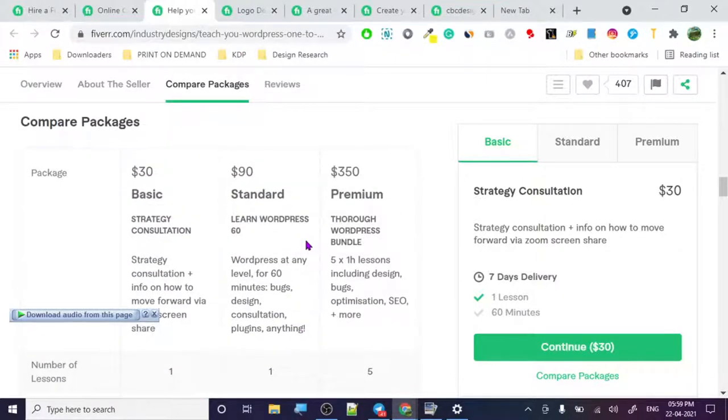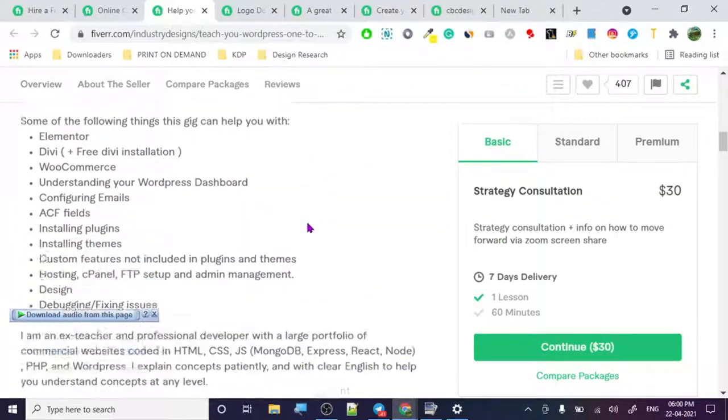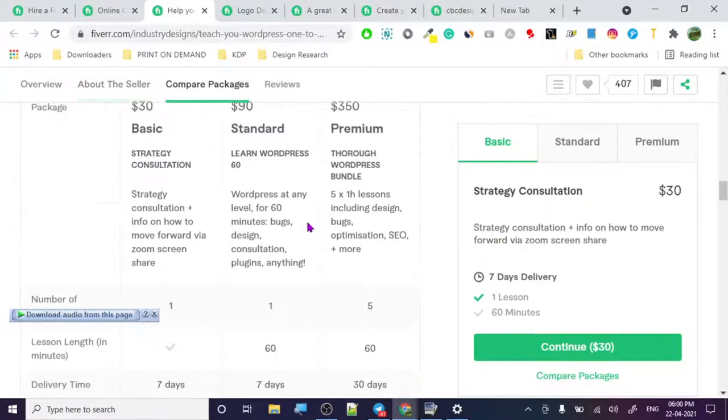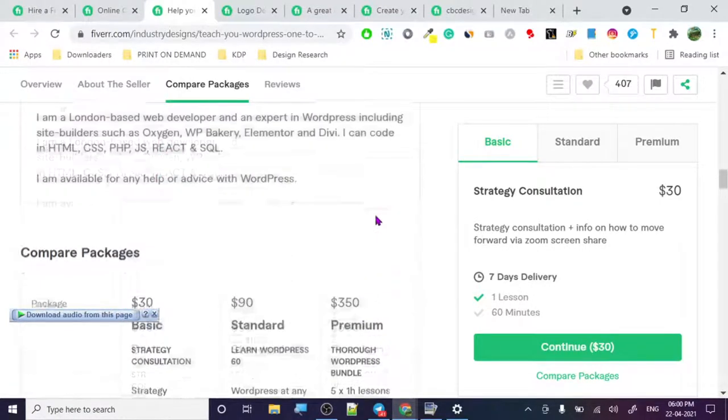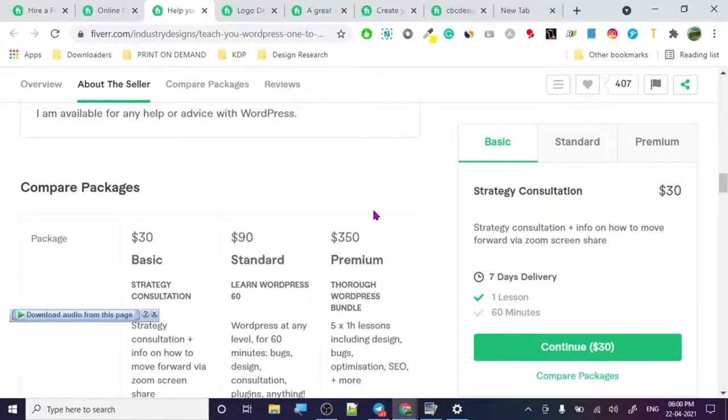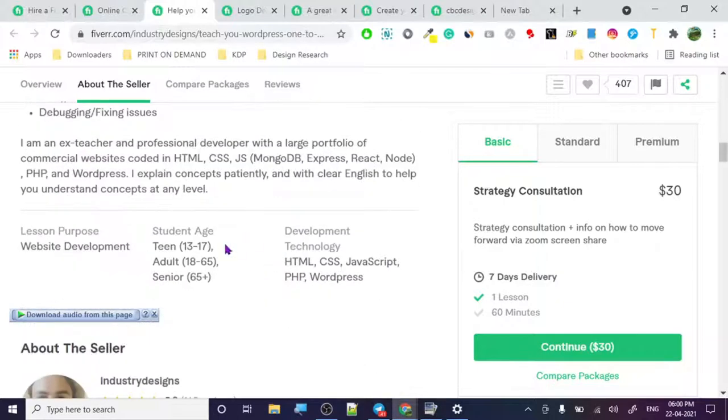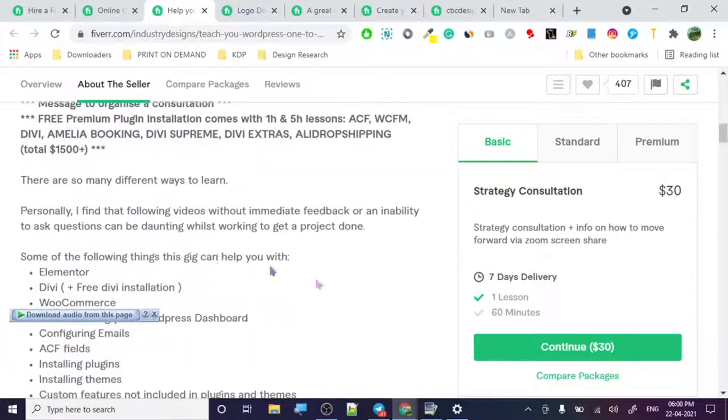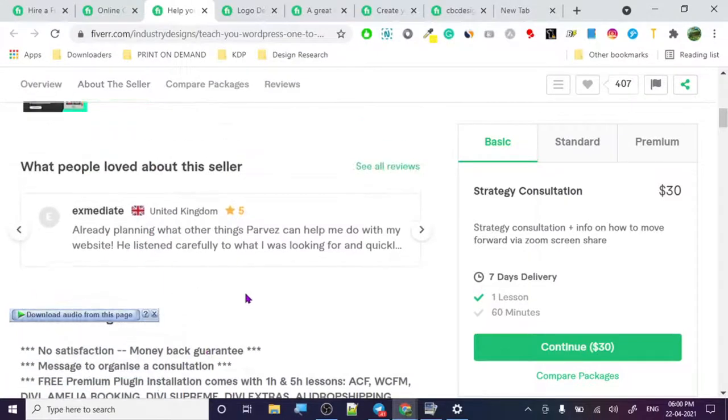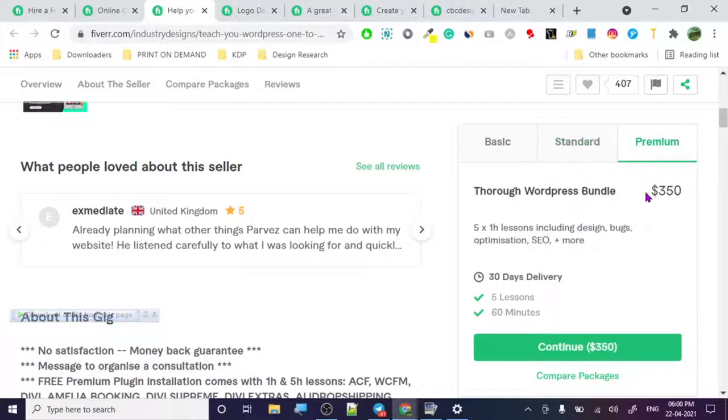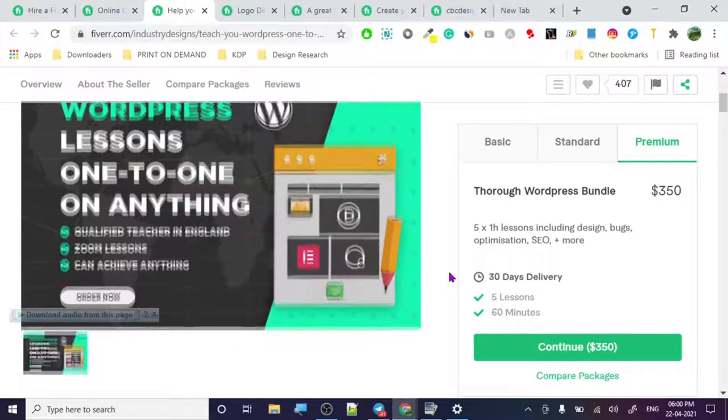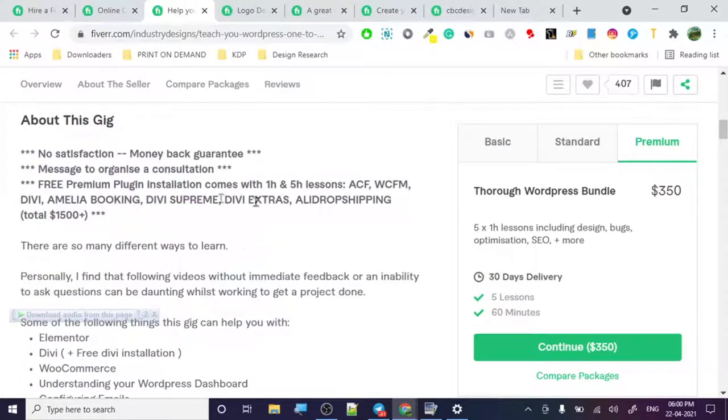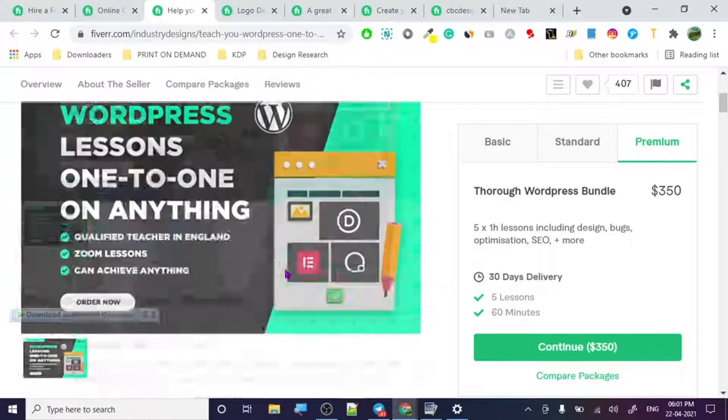And there are people who are from third world countries making a lot of money. They got like 10-11 orders in queue. And try to be unique. Look at this though. Let's just say student page development. As a programmer he knows a lot of things. Like free premium installation comes with first and fifth lessons. So look at this. So this is premium plugin. He is providing premium plugins with it too. So people will be like, okay, so if I am giving like let's say, what is any level, 60 minutes bug design consultation, so it's 350 bucks. It's a lot of money, I'm not gonna lie. So five lessons, 60 minutes. But then you get all these free plugins. So people will be more enticed to buy these things. So these are the little things that matter when it comes to creating a great design, great gig.